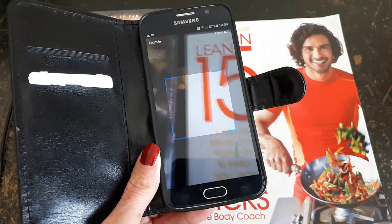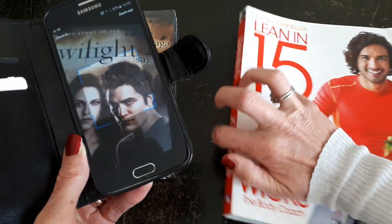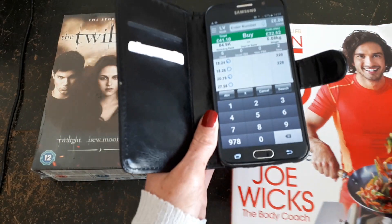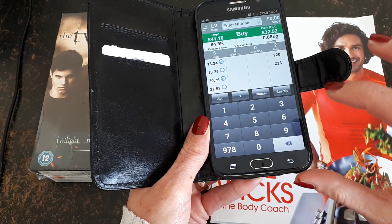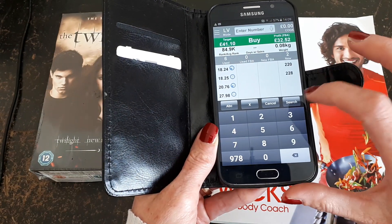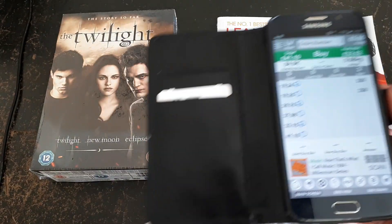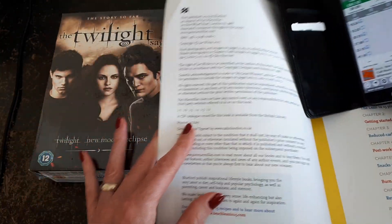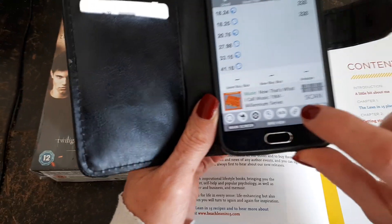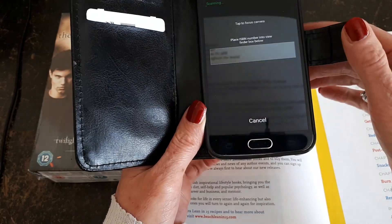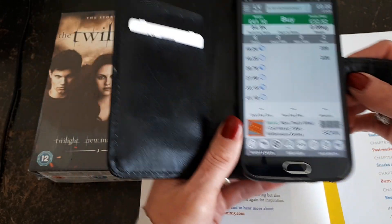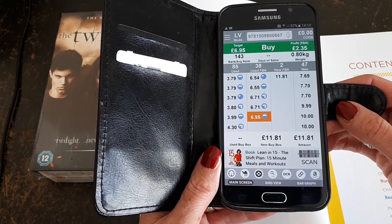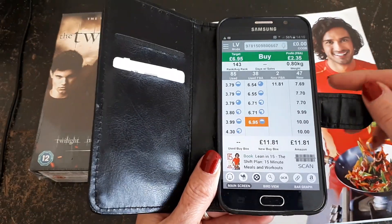If you're scanning books and some of these won't have the barcode, you're also able to scan the ISBN number. You click on this icon here and you're able to scan the ISBN number.